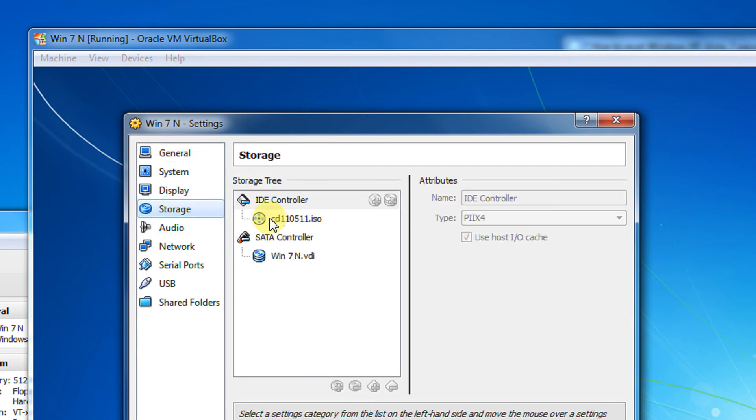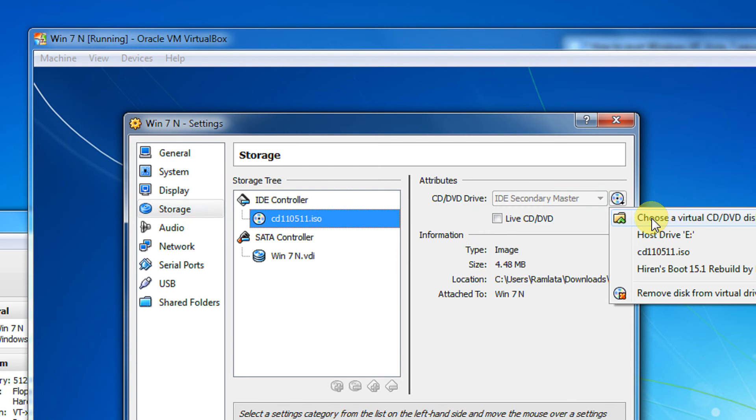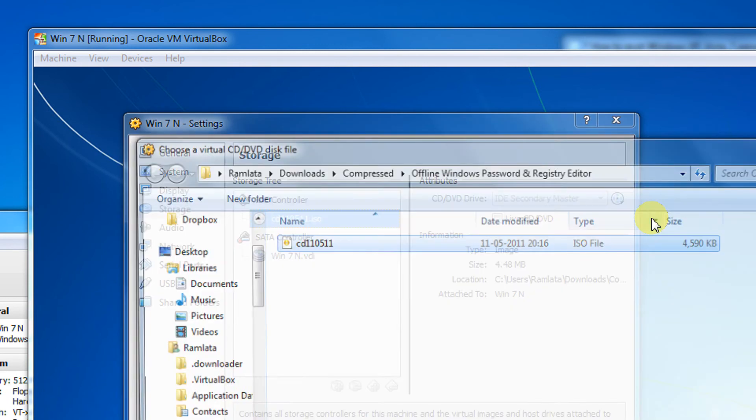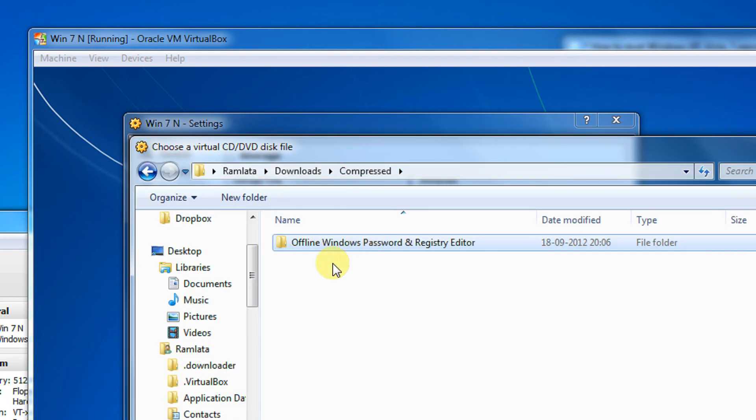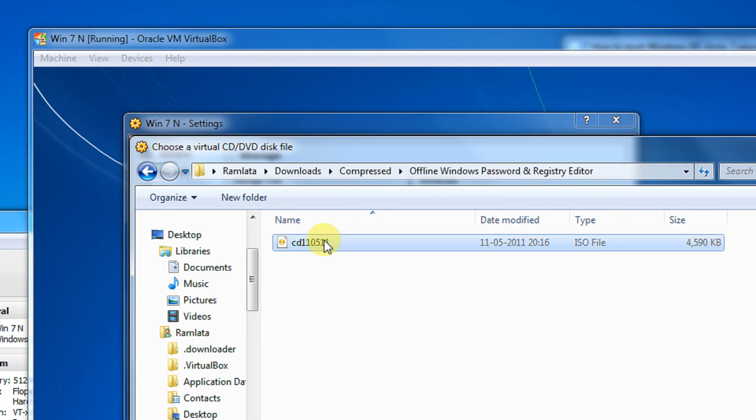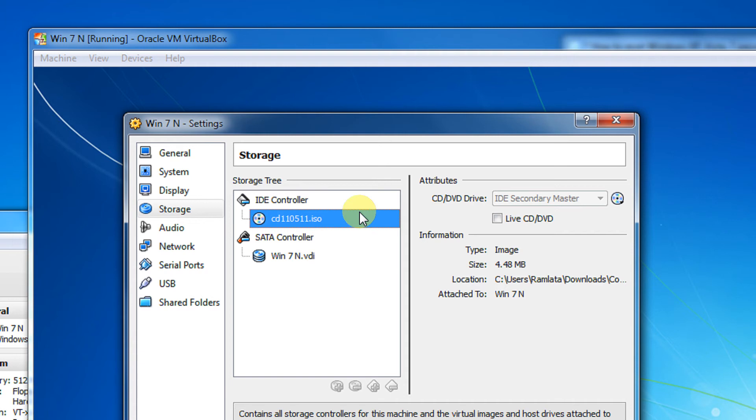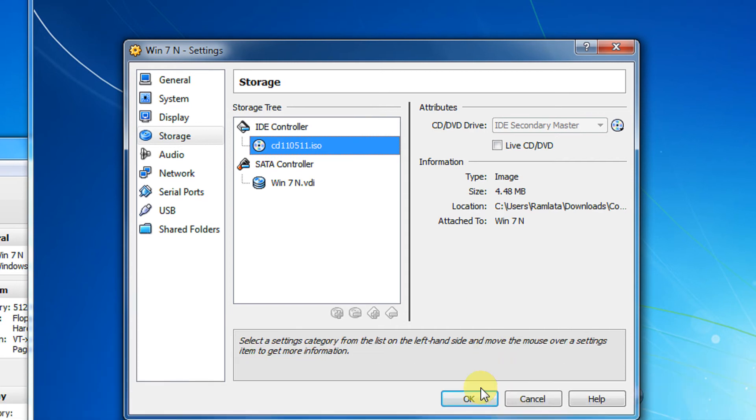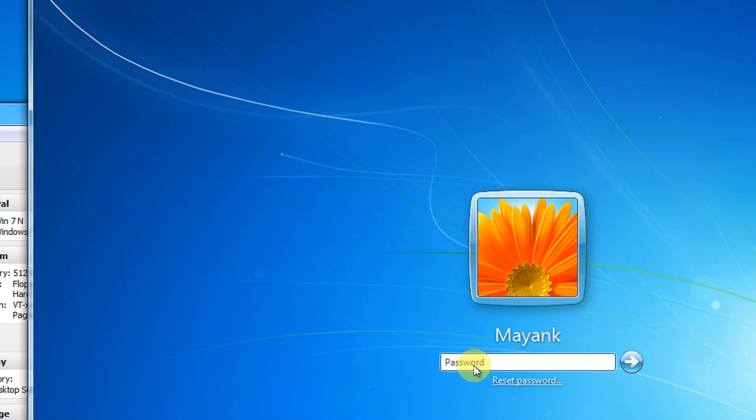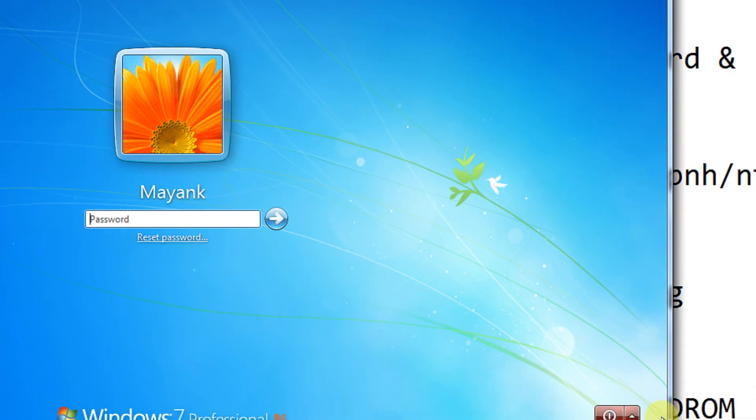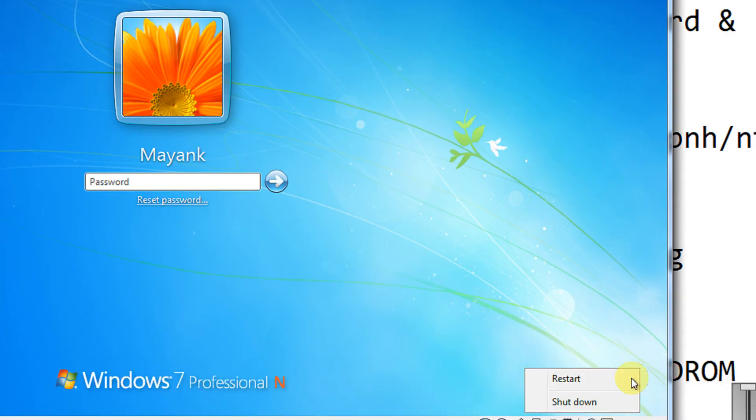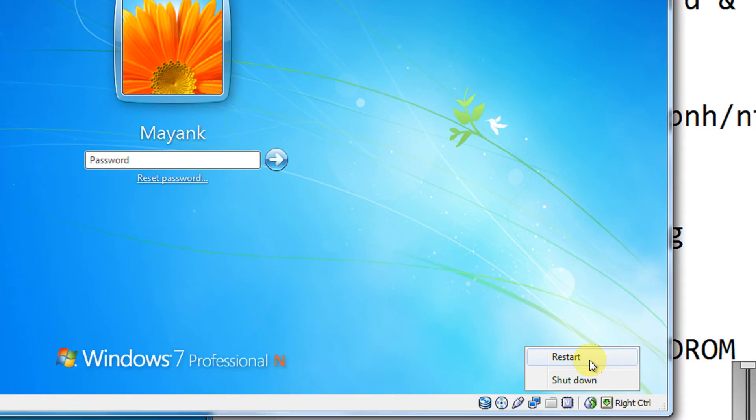In VirtualBox, I am just telling it. See, I have already downloaded the Offline Windows Password and Registry Editor. This is the ISO image, just 4.5MB. I click OK. So next time when my PC starts, the first boot device will become that Offline Windows Registry Password.